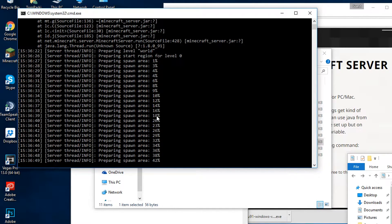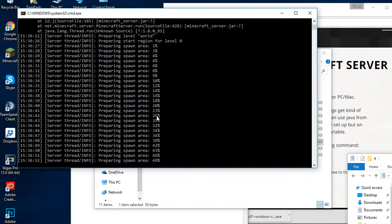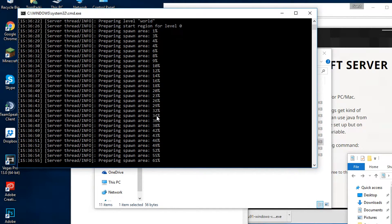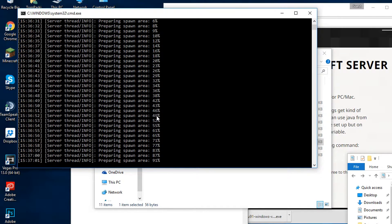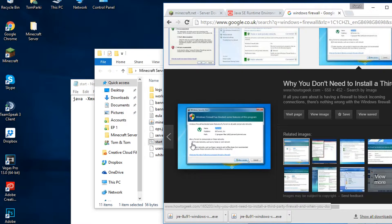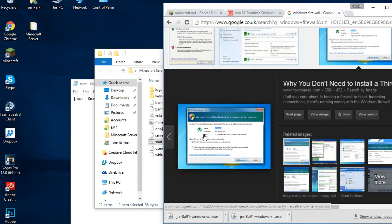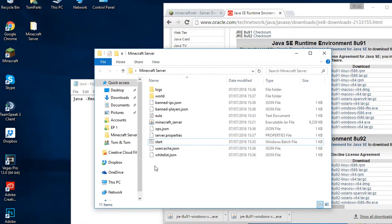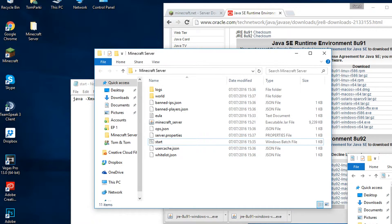If this Windows firewall pops up, I always check the box for private networks. Now we have to wait until it has generated the world, which sometimes takes two or three minutes, so I'm going to fast forward here.